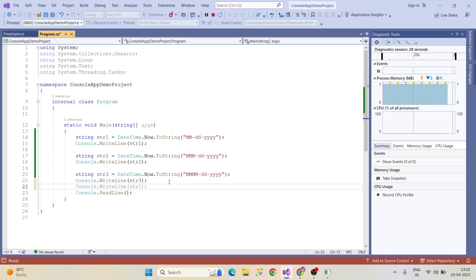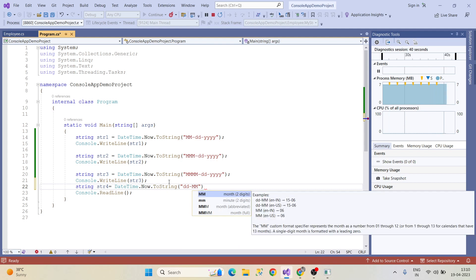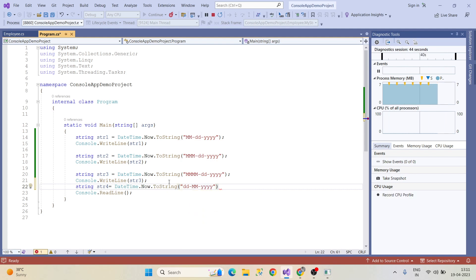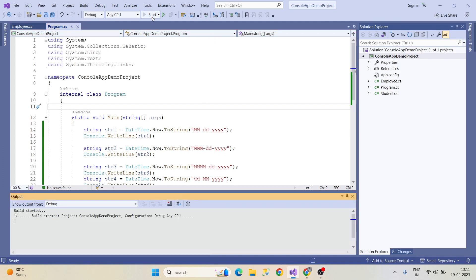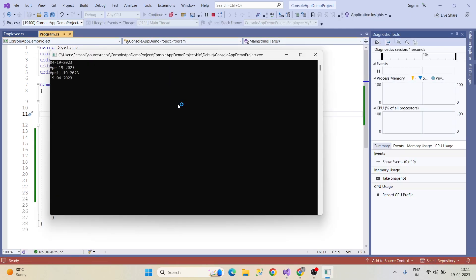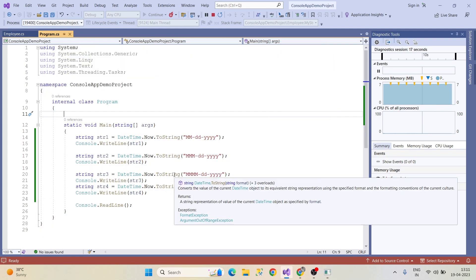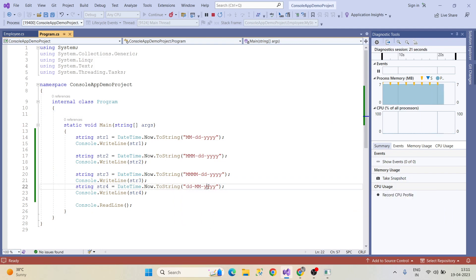In real time clients will ask dates in different formats. String str4 equal to DateTime.Now.ToString() — I'm giving day first, then month, then year. I print this with Console.WriteLine(str4), stop the debug, and run. Now you can see str4 displays day first, then month, then year — compare that to str1 which displayed month first, then day, then year.